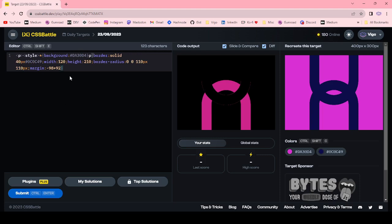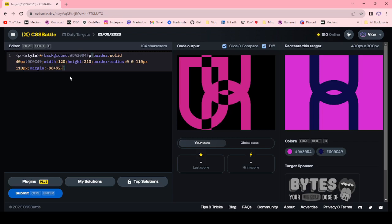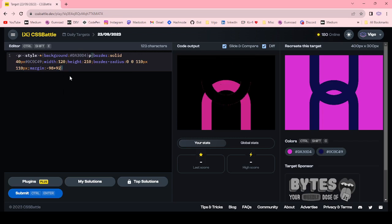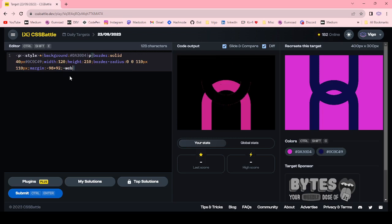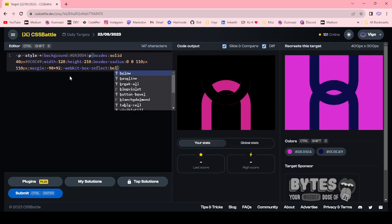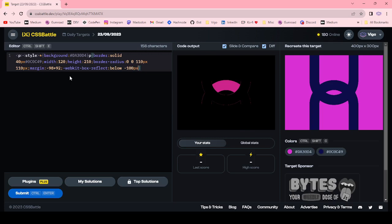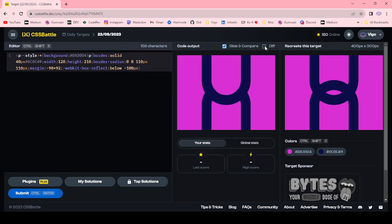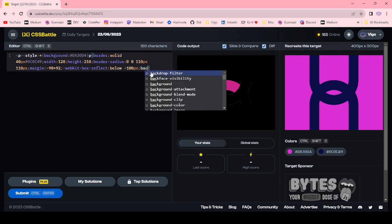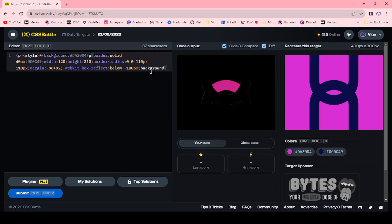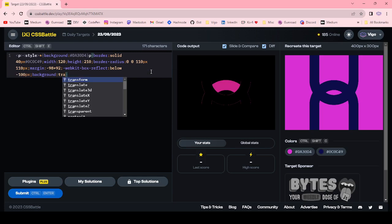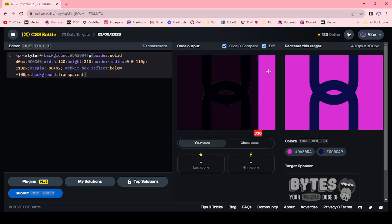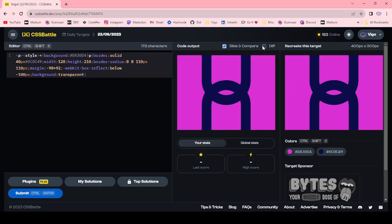Now I'm using webkit-box-reflect below minus 100 pixel. Background transparent. Now we got the target.